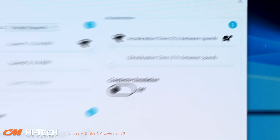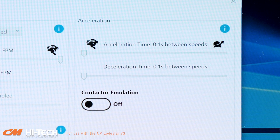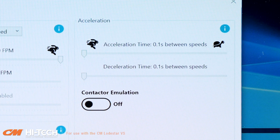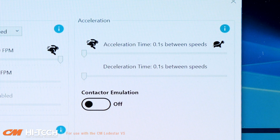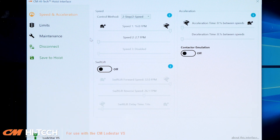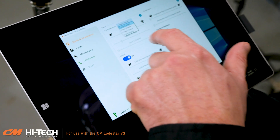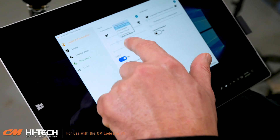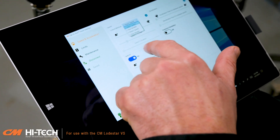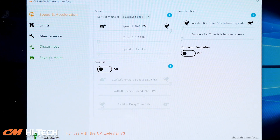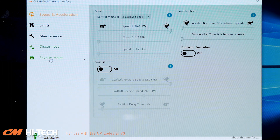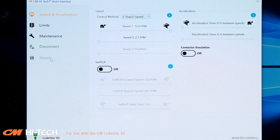You will notice that based on your selections, acceleration and deceleration rates are automatically calculated based on control methods and speed selections. To keep these selections and any other selections you enable through CM Hi-Tech, be sure to click the Save button.